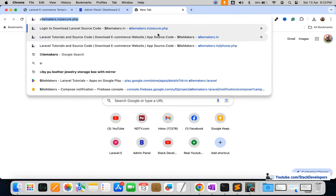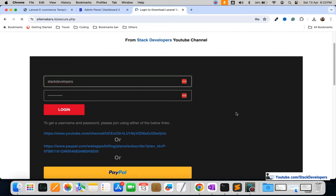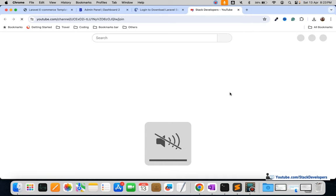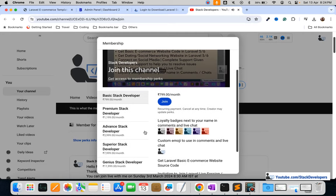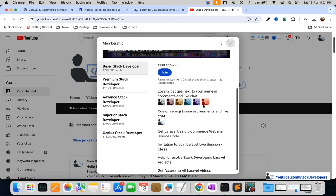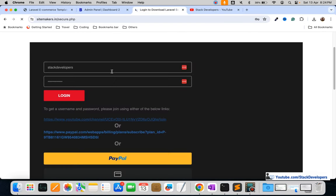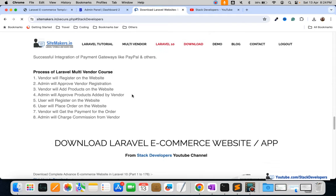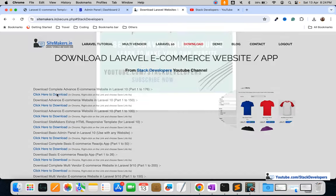You can get this complete website from the sitemakers.in website. Open the site and click on login — there are several methods including PayPal or joining via YouTube. Click on the membership link and various memberships are available: basic, state developer, premium, advanced, period, and genius. You can join the membership of your choice.